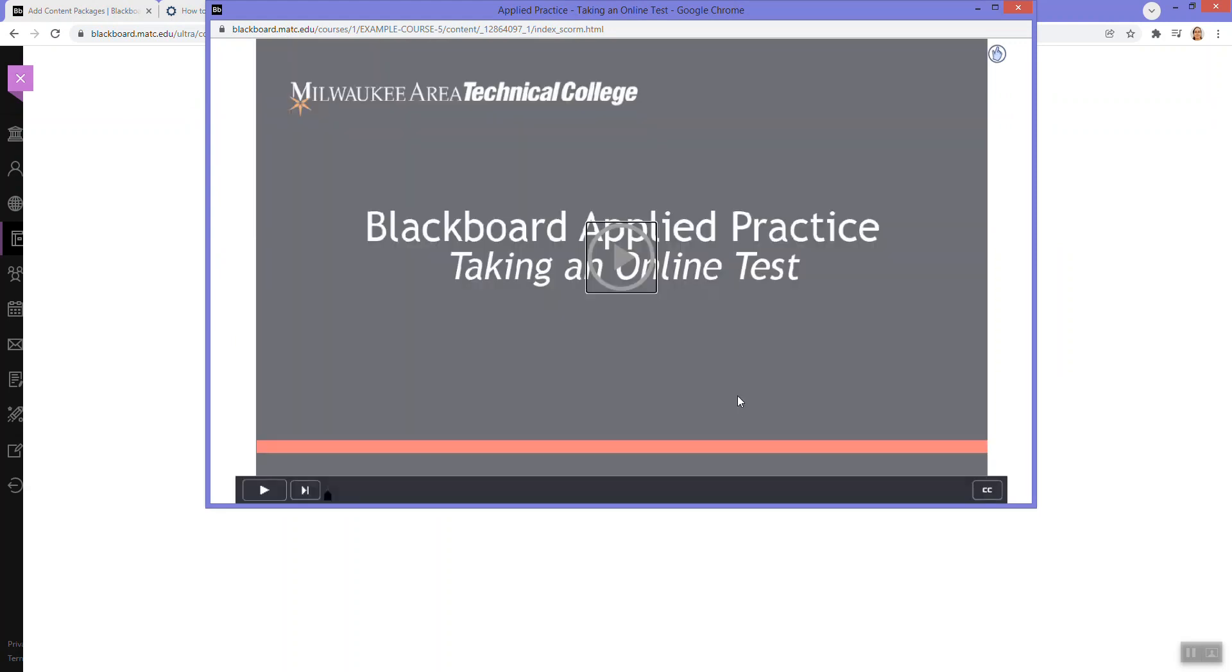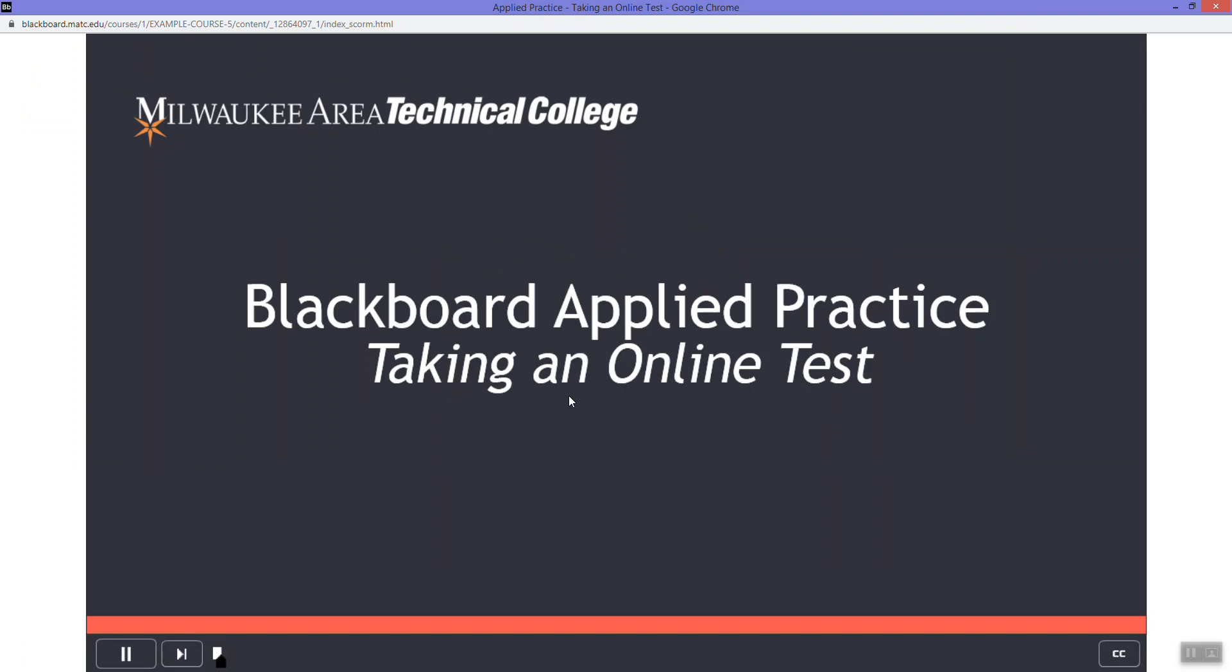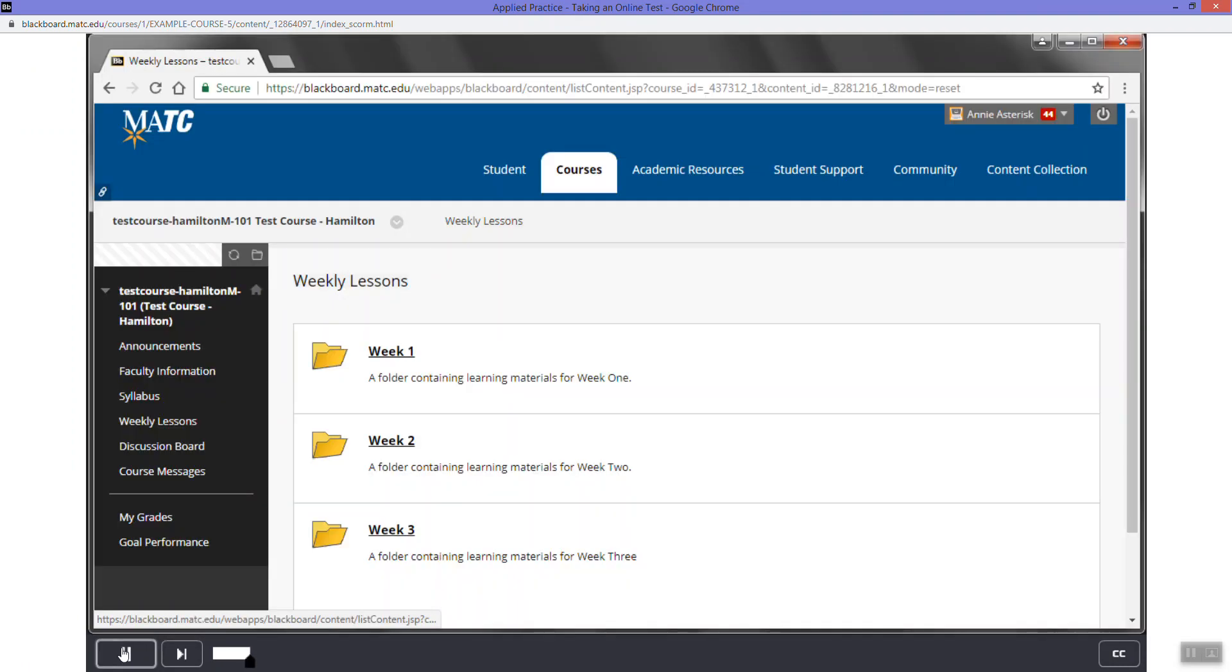Here we go. It's gonna load. Here we are.